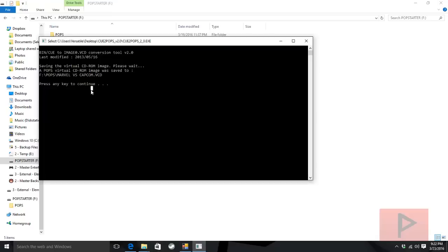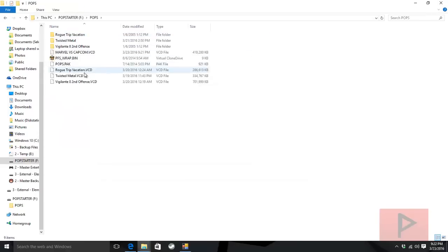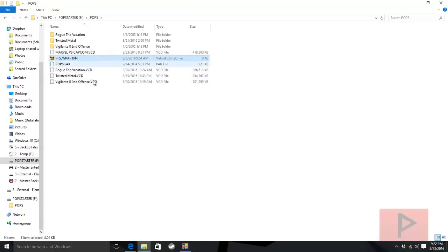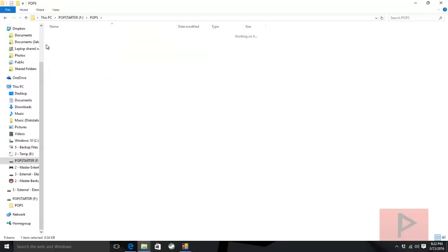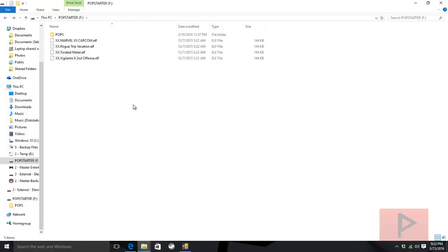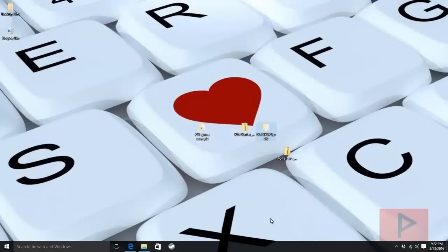It's done. We go to the POPS folder and see here's my new Marvel vs Capcom.VCD. That's pretty much it. We've got the POPS.PAK, the BIN, the VCD files, and the respective .ELF files. Now all you gotta do is go over to your PS2 and get ready to have a good time. Let's jump straight into the next portion of the video tutorial.